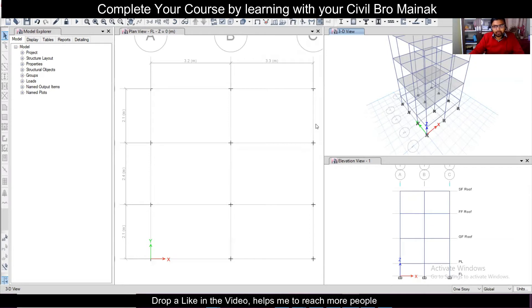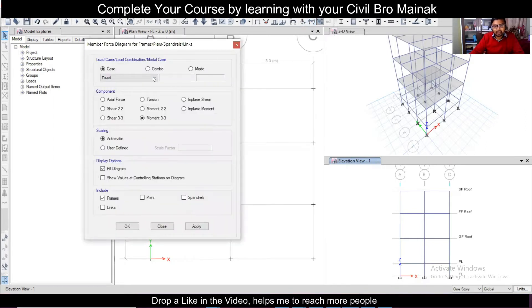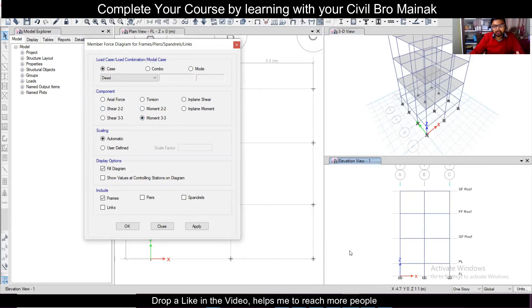Now what we are going to do is hover over any window. Let's see the elevation view, and then you have this particular icon here that says 'Display Frame and Pier Spandrel Link Forces', or click on Update. Here you can see the major and minor moments for any force. We need to understand the terminology — which one is major force and which one is minor force. Shear 22 is the major force and moment 33 is the major moment.